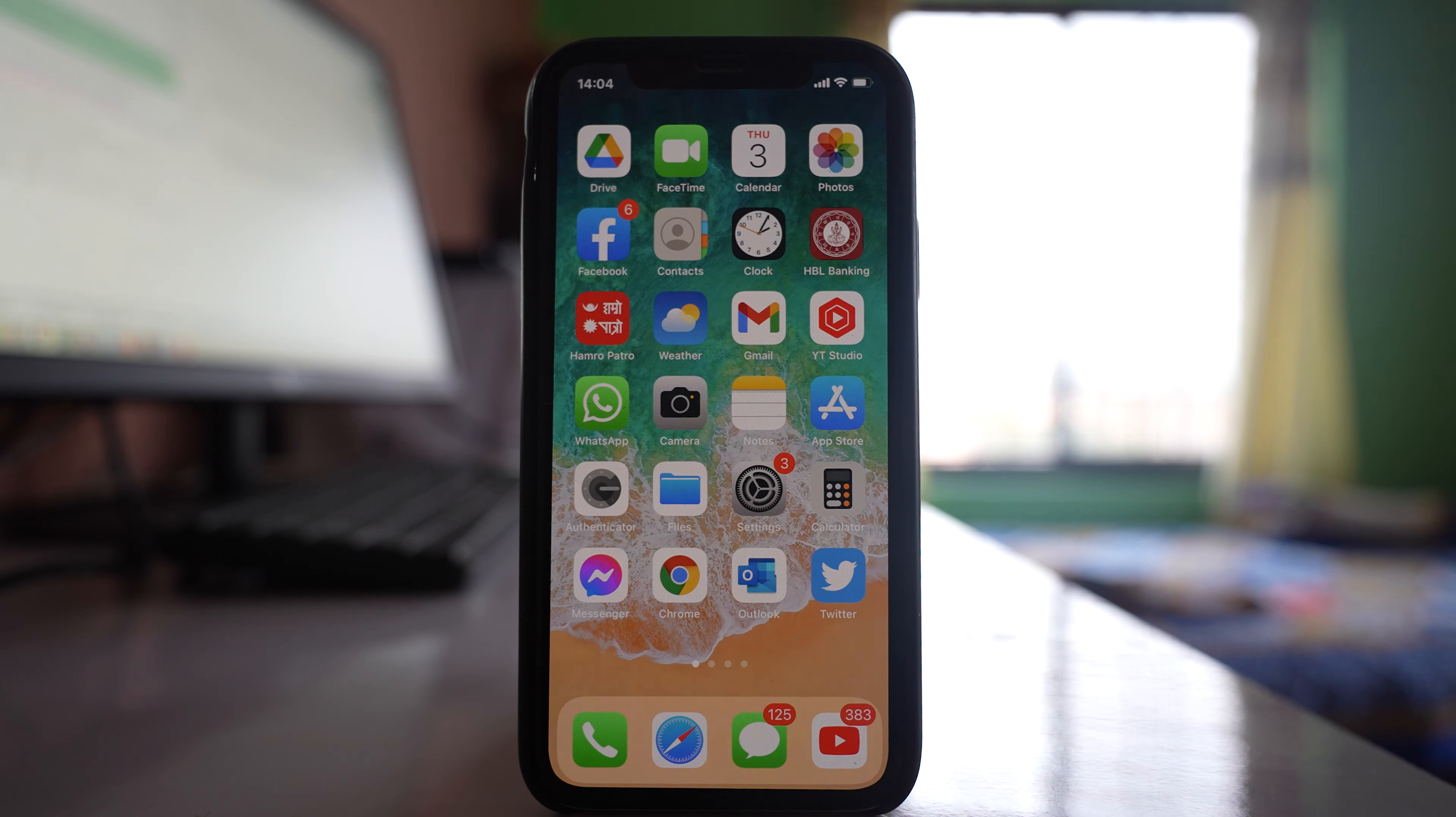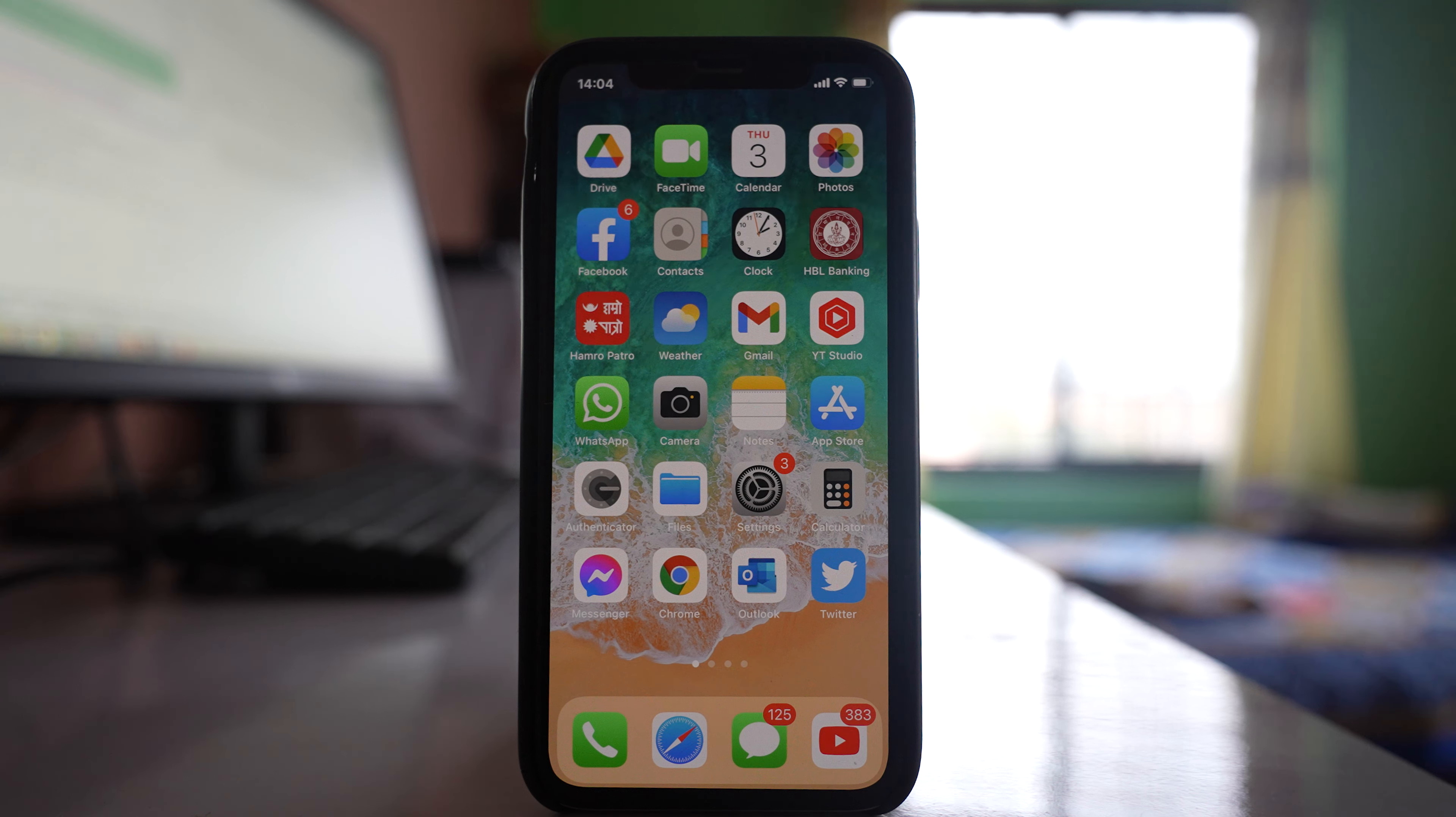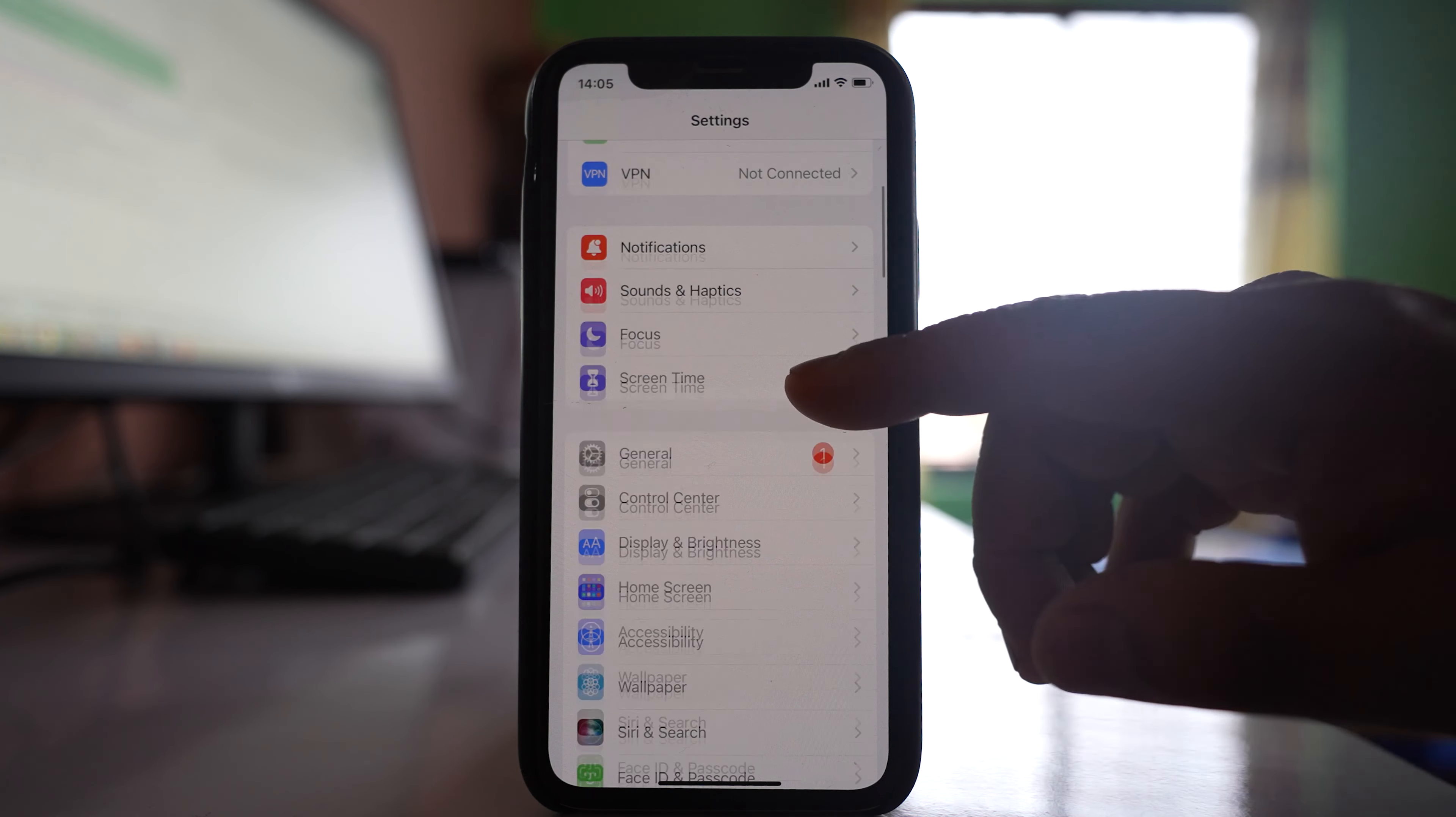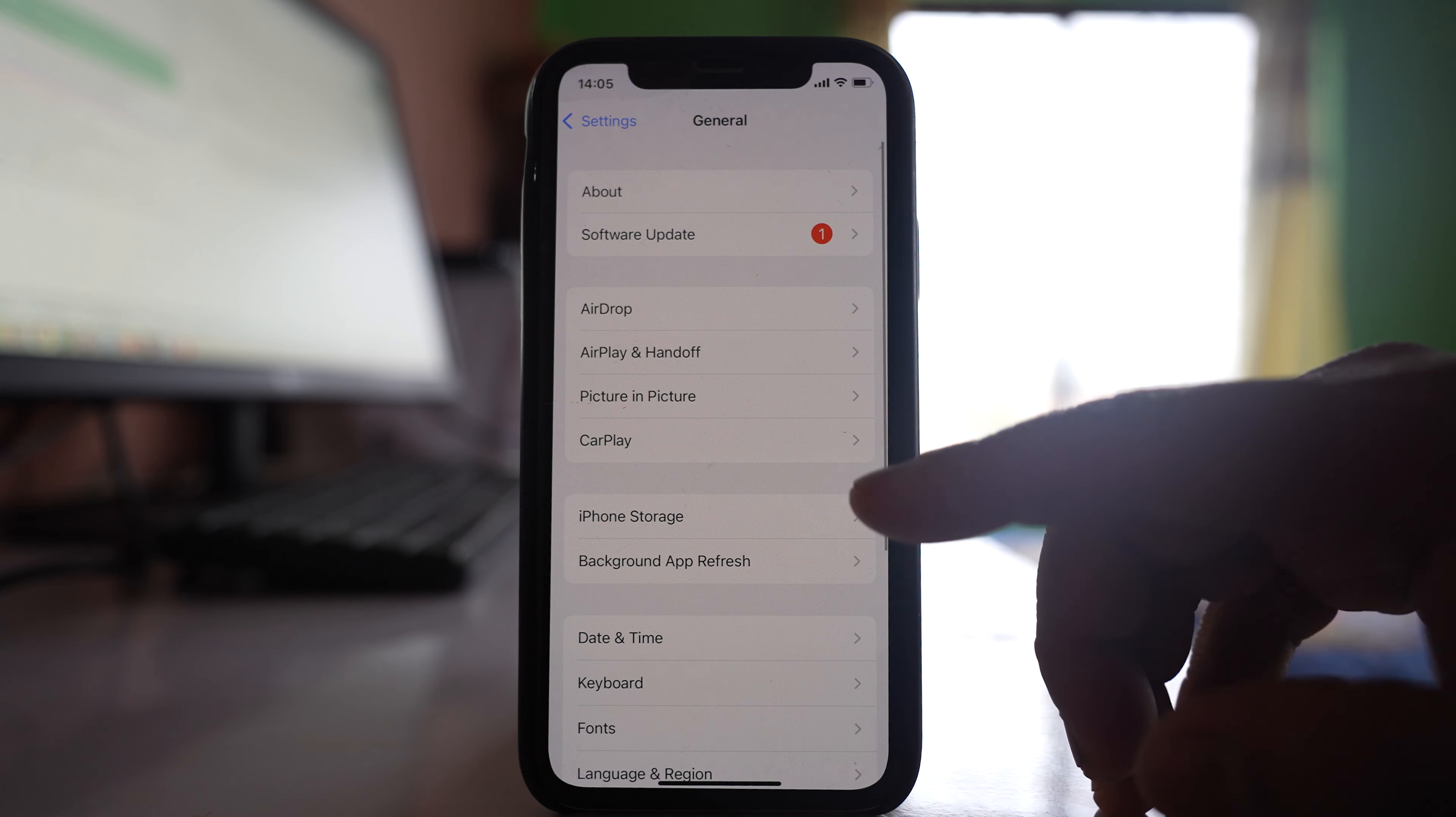The next thing you need to do is check how much storage is left in your device. Every app requires at least some amount of space to run on your iPhone, so make sure there is enough space left.